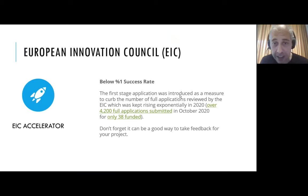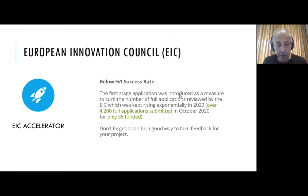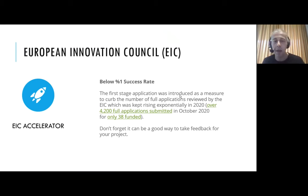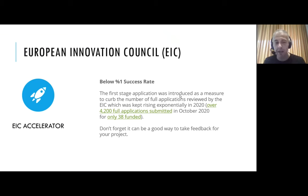The success rate is unfortunately very low — below one percent. In the EIC Accelerator pilot application process in October 2020, 4,200 full applications were submitted and only 38 were funded. We should know that at the beginning — if you are applying for this kind of grant, you should be aware of the success rate. It shouldn't be expected to reach 10% or 20%. This is a very competitive grant. But applying gives you useful feedback from the European Union and you learn a lot in the process.